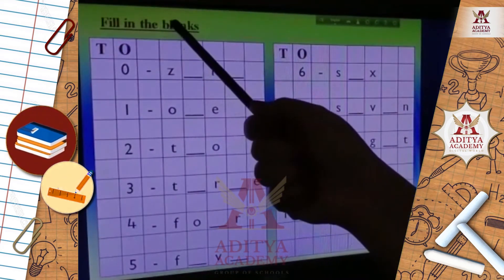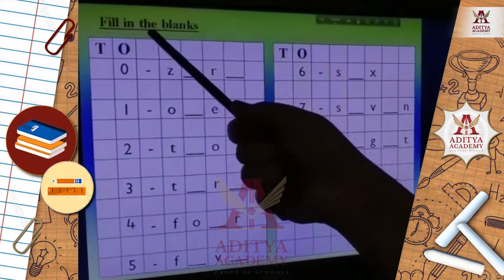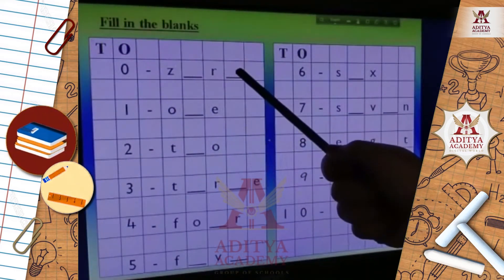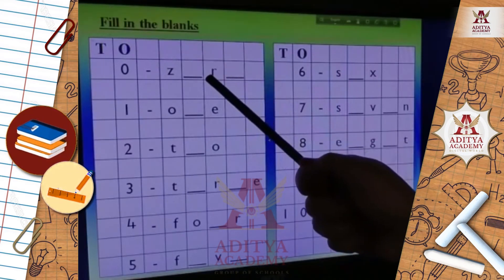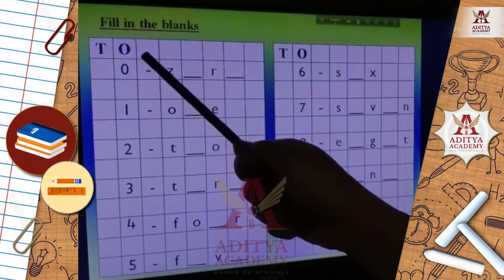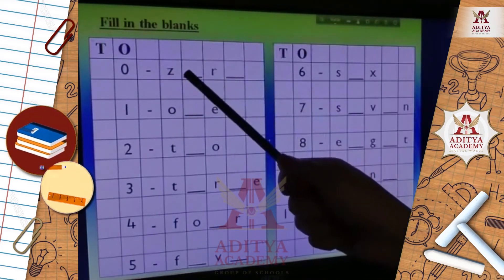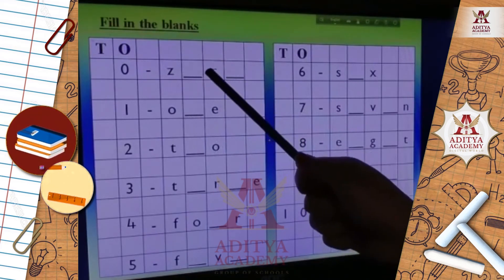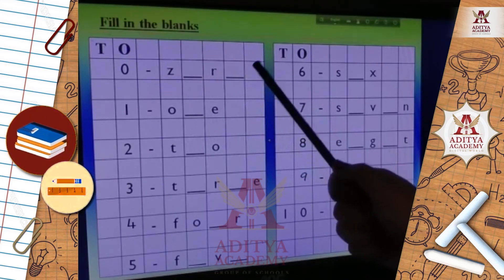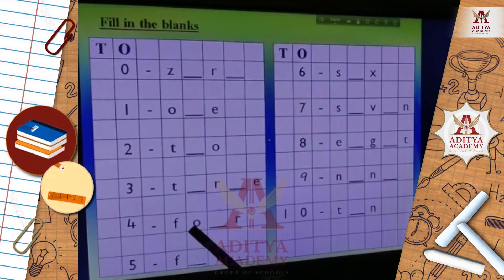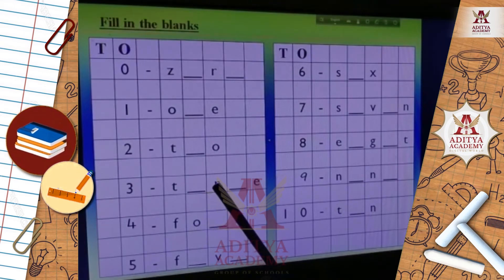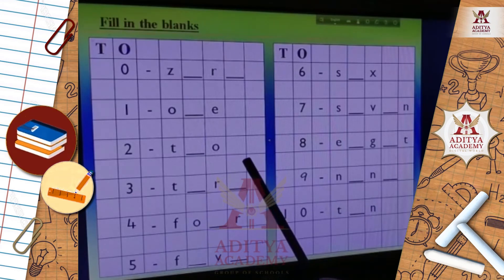Fill in the blanks. I have given some blank spaces and you have to write down the missing letters. Like for 0, Z is given — the missing letter is E, then R, then O. So like this you have to do the fill in the blanks. Now go to the next page for another interesting activity.